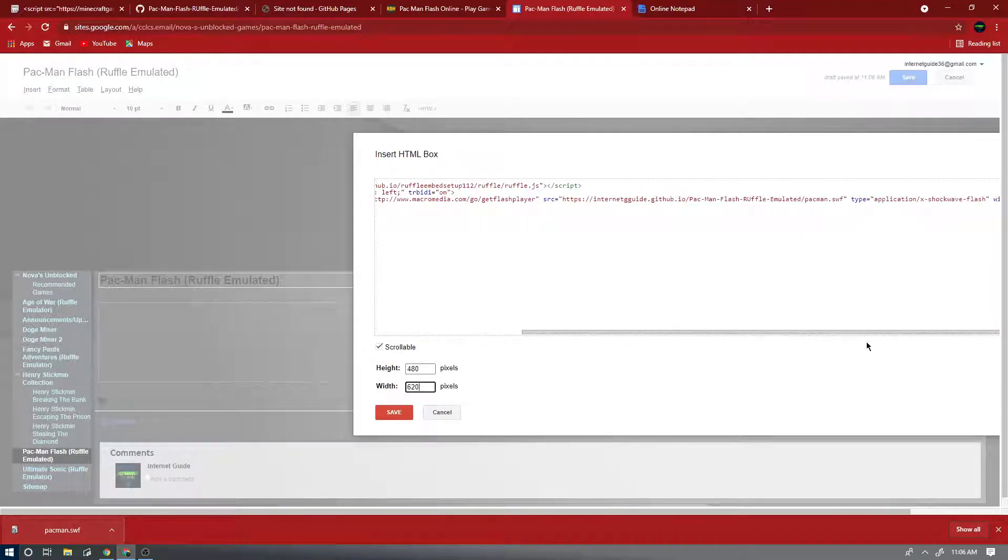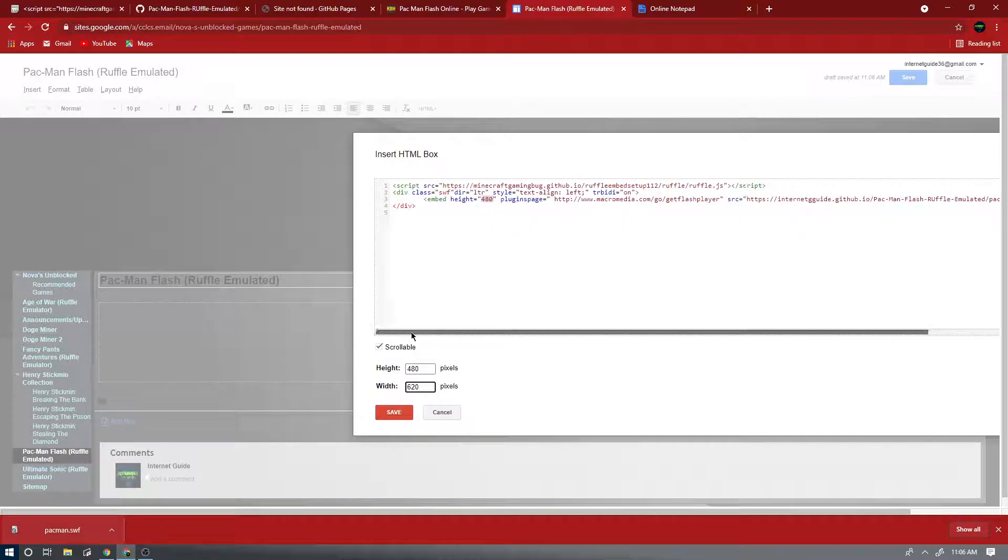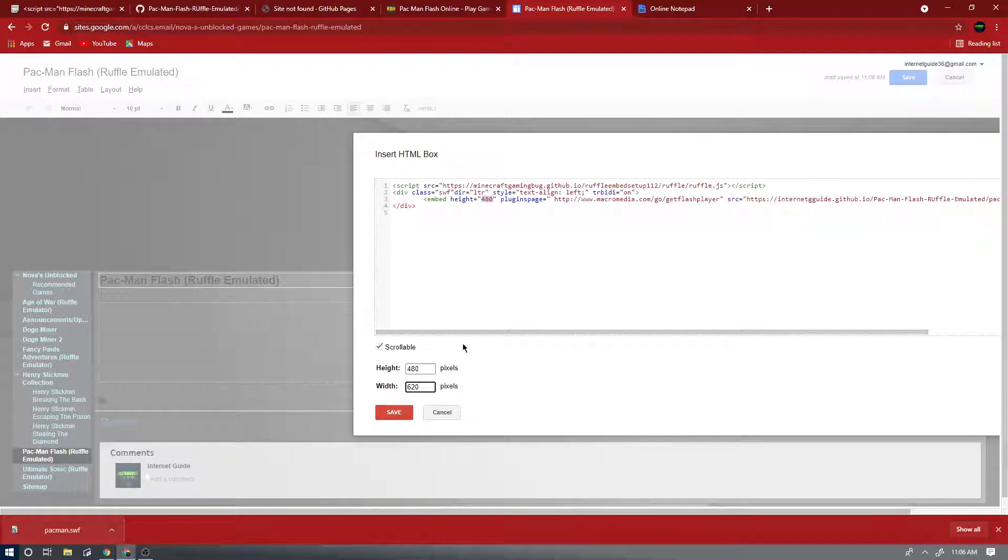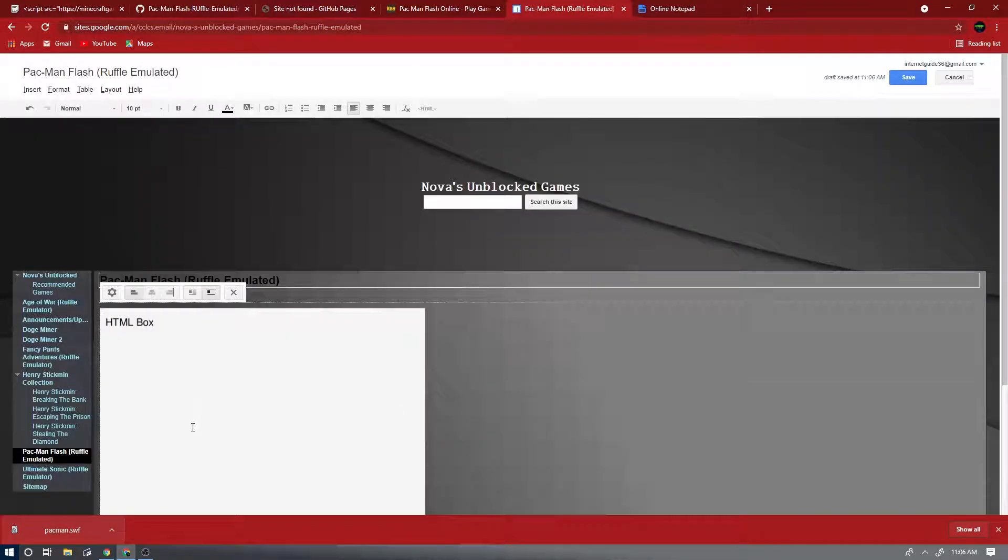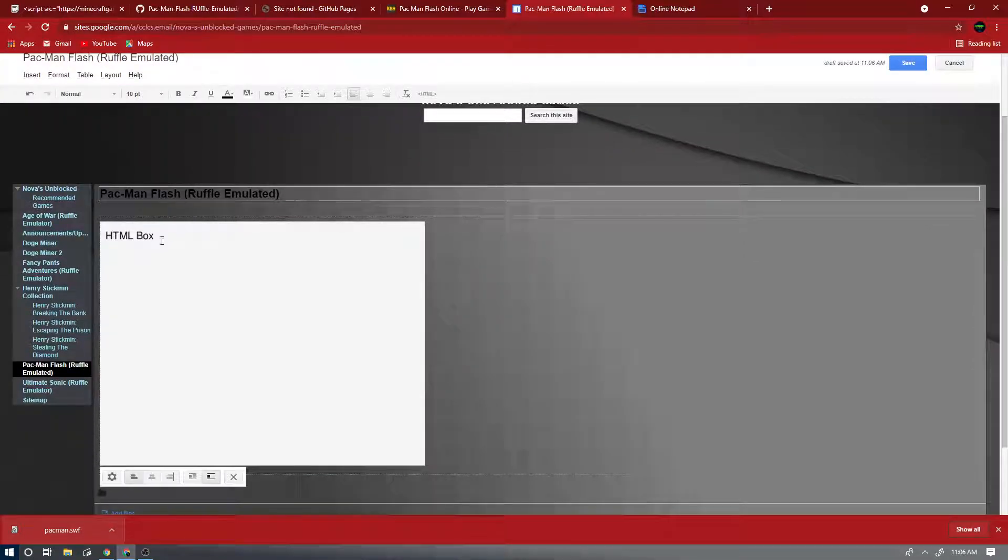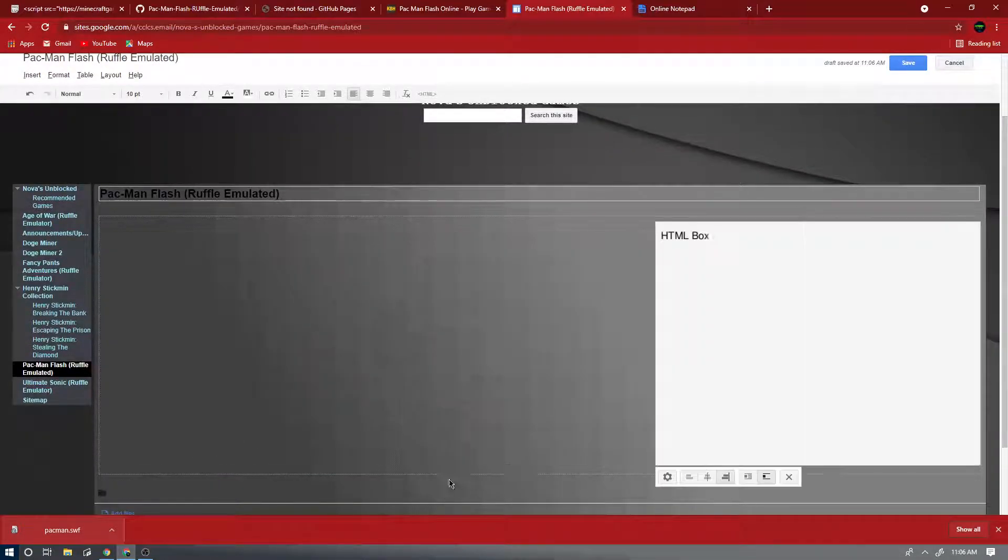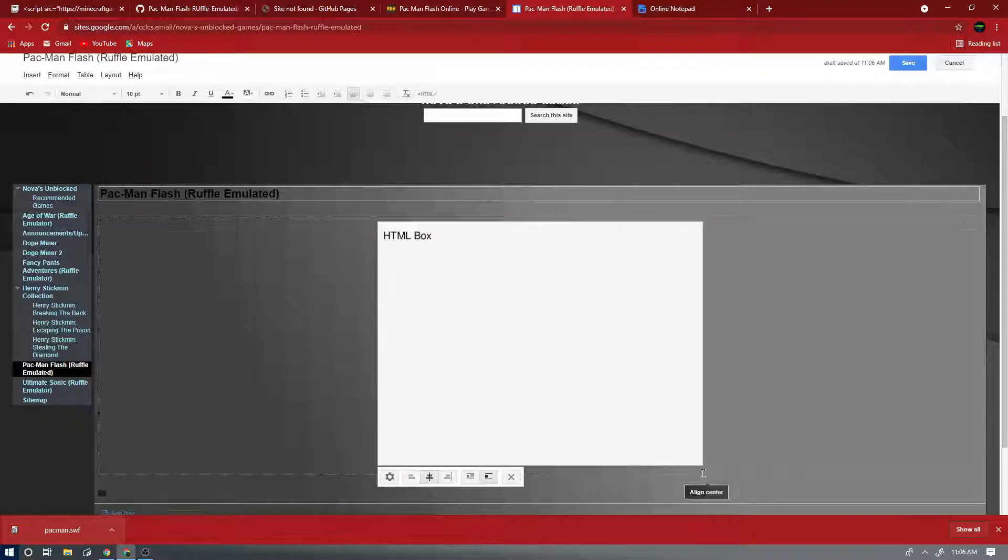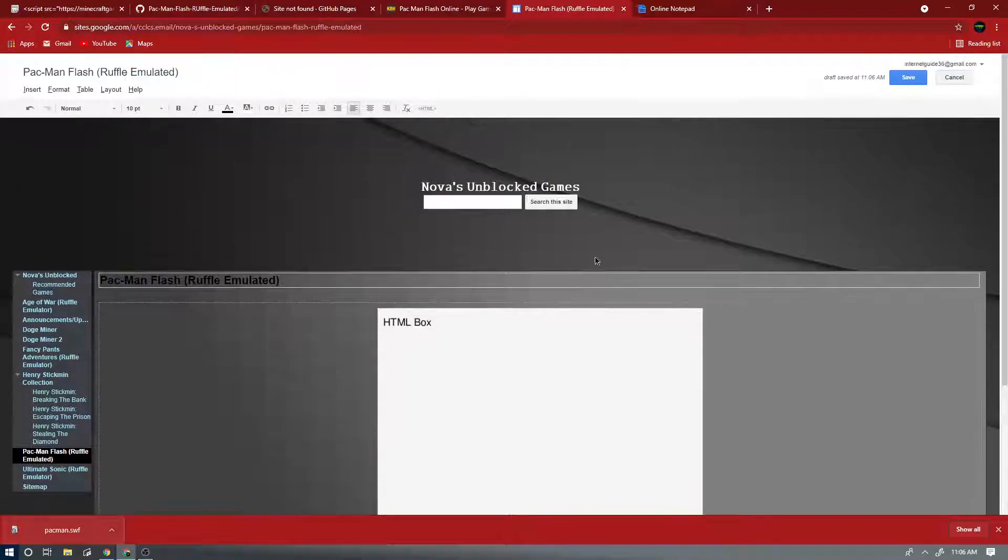And now finally, give it a scrollable and press Save. And then you want to put it in the center, or if you put your games like this you're weird, but put it in the center and press Save.